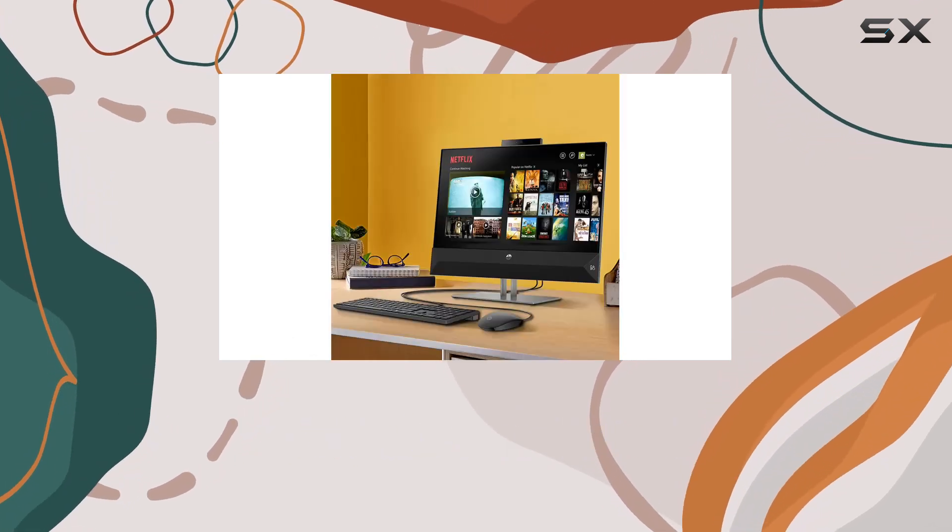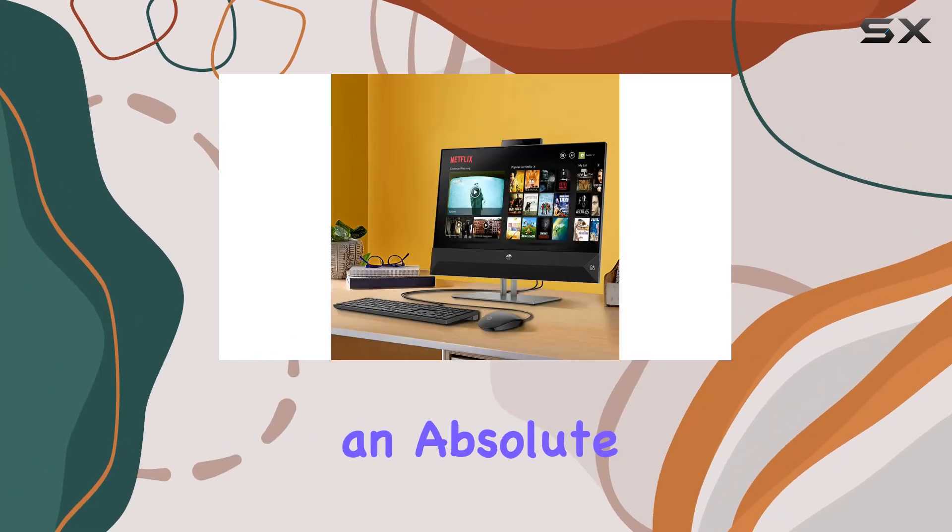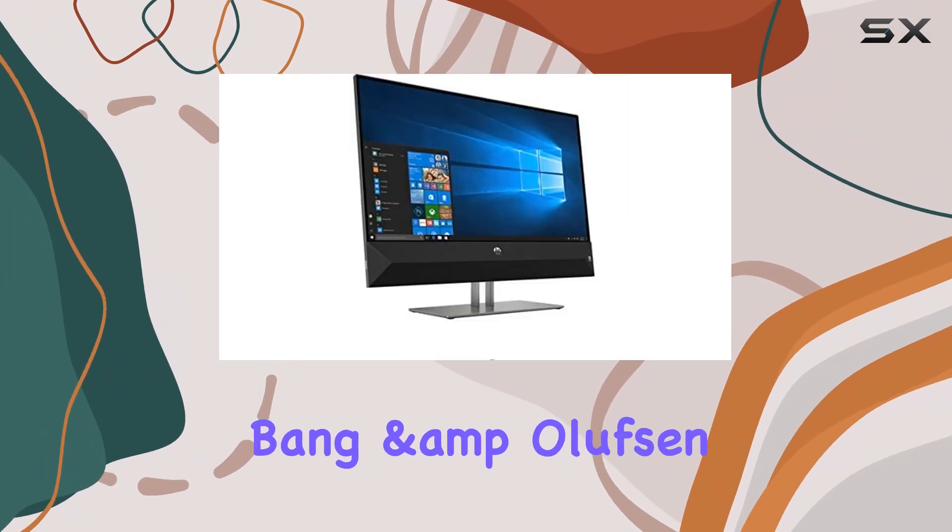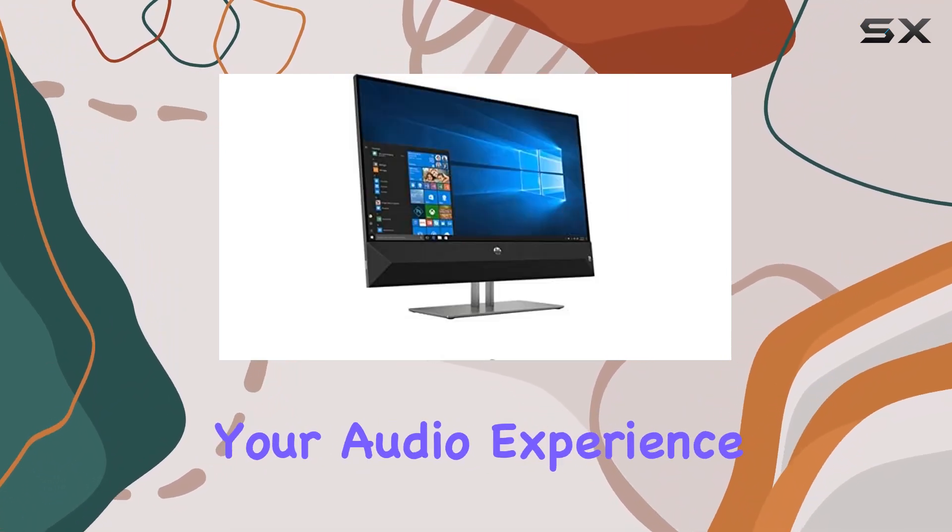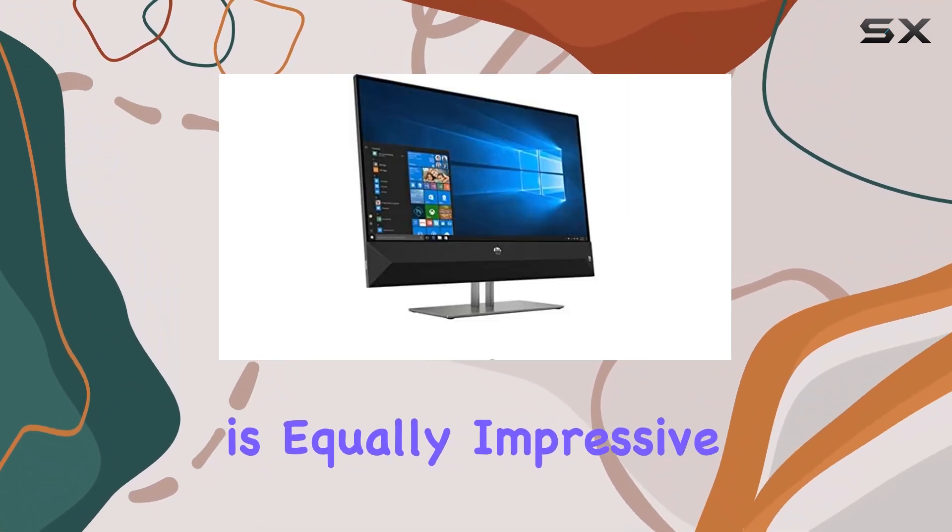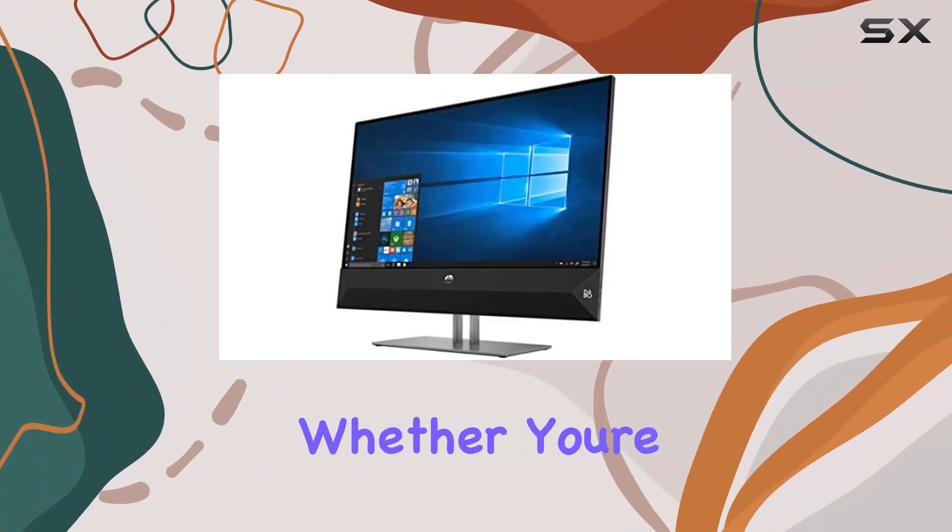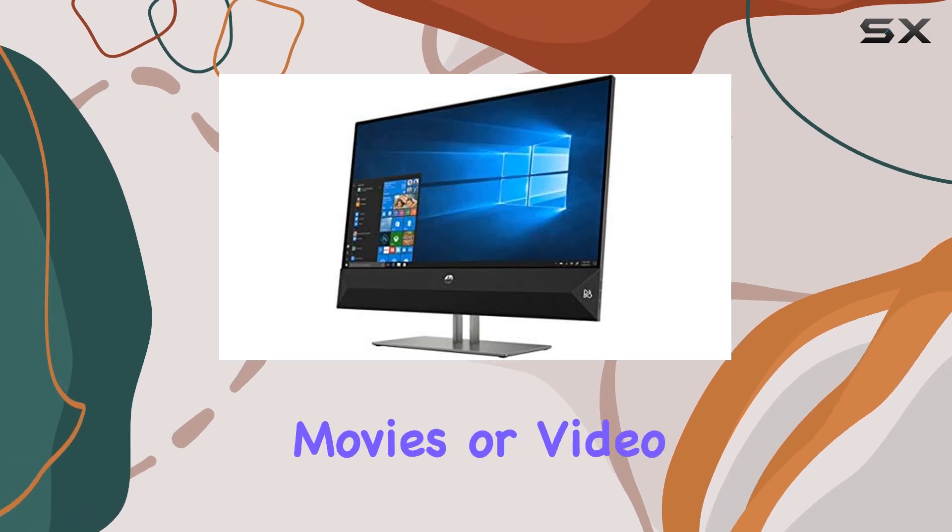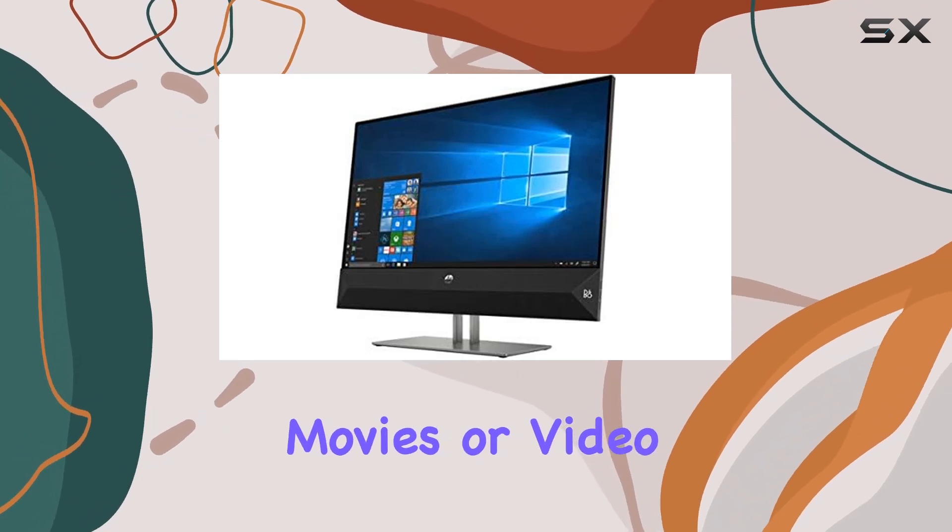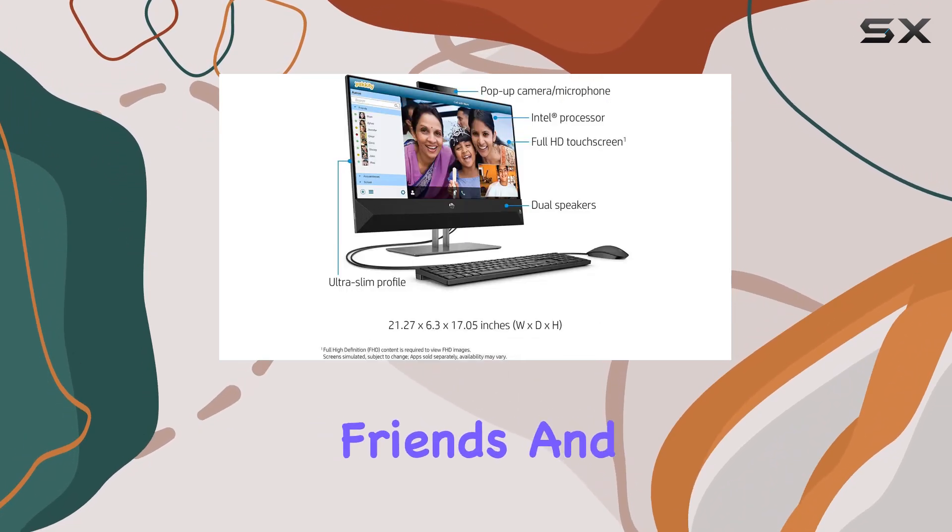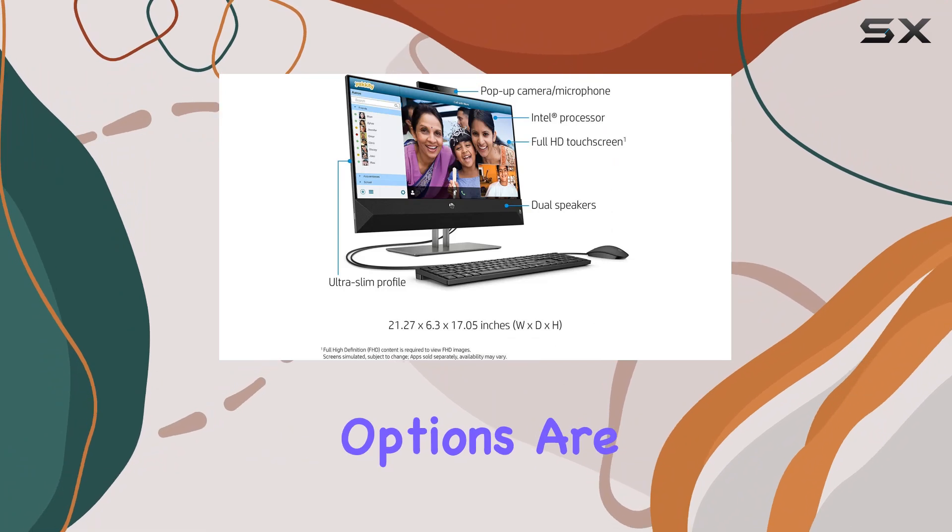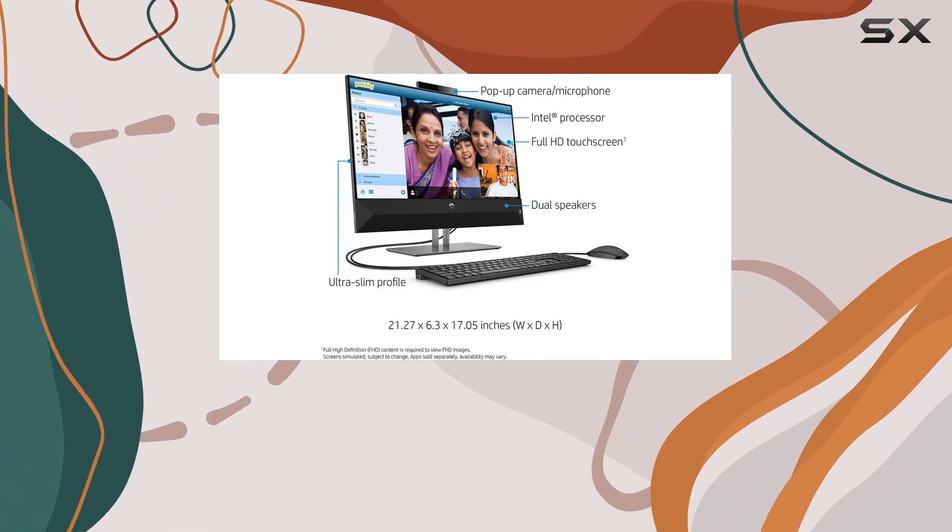And with Bang & Olufsen speakers on board, your audio experience is equally impressive, whether you're listening to music, watching movies, or video chatting with friends and family.